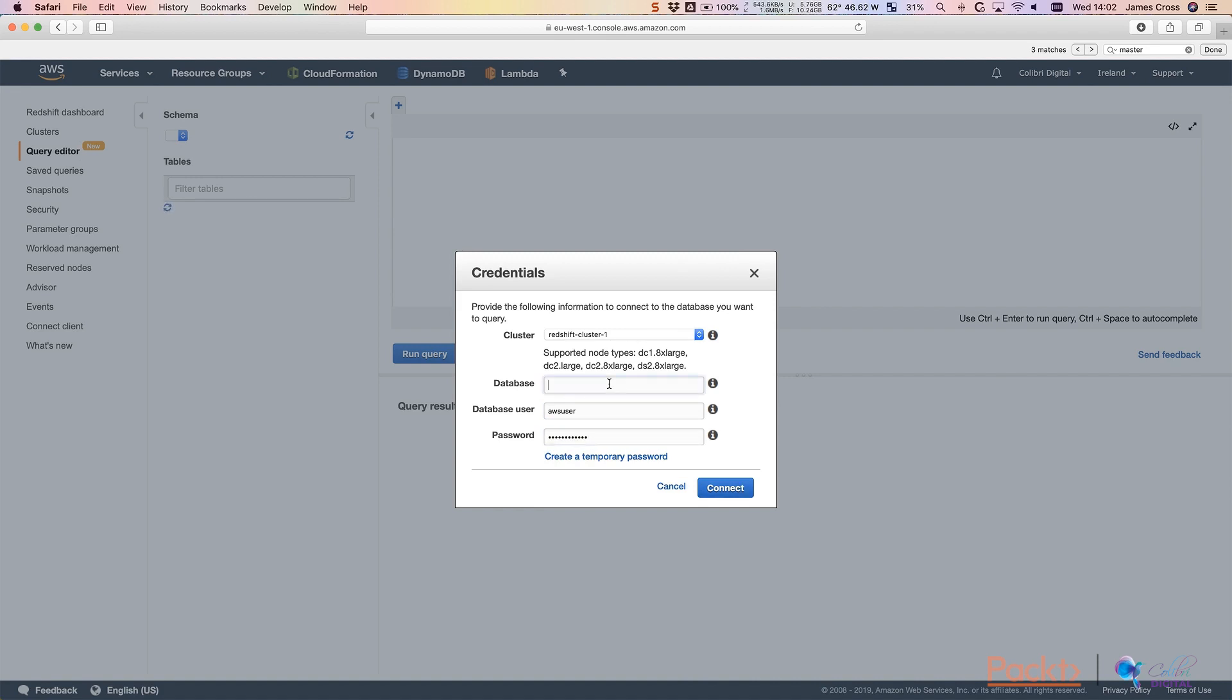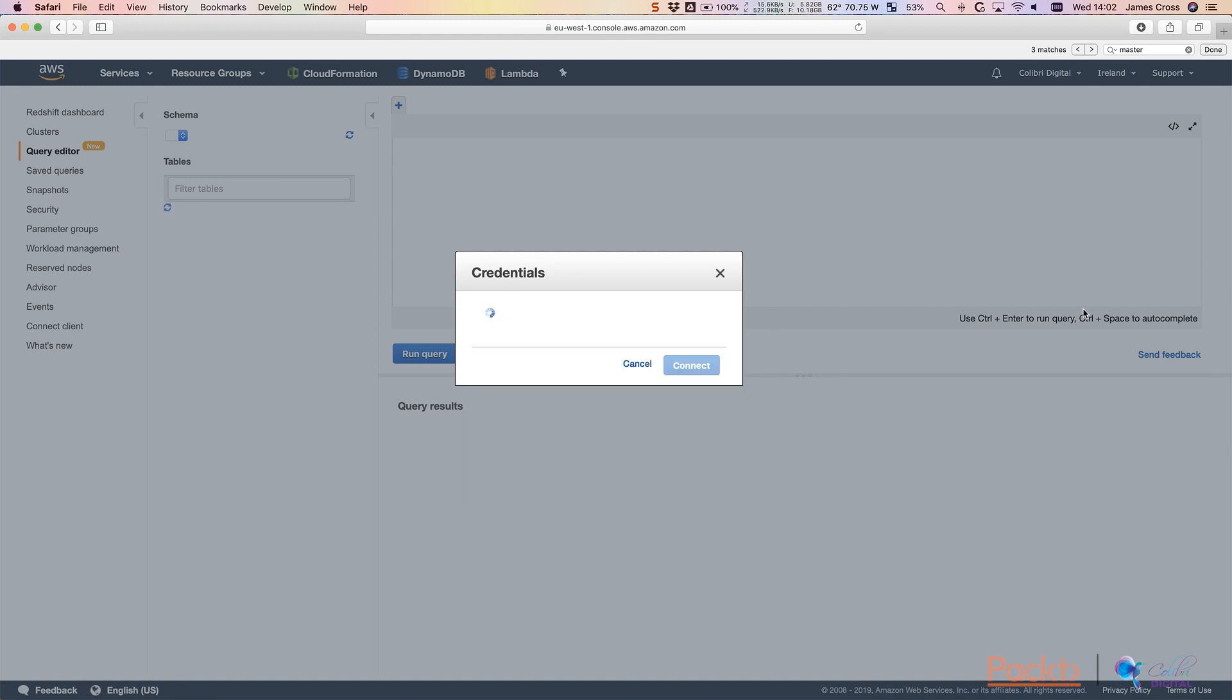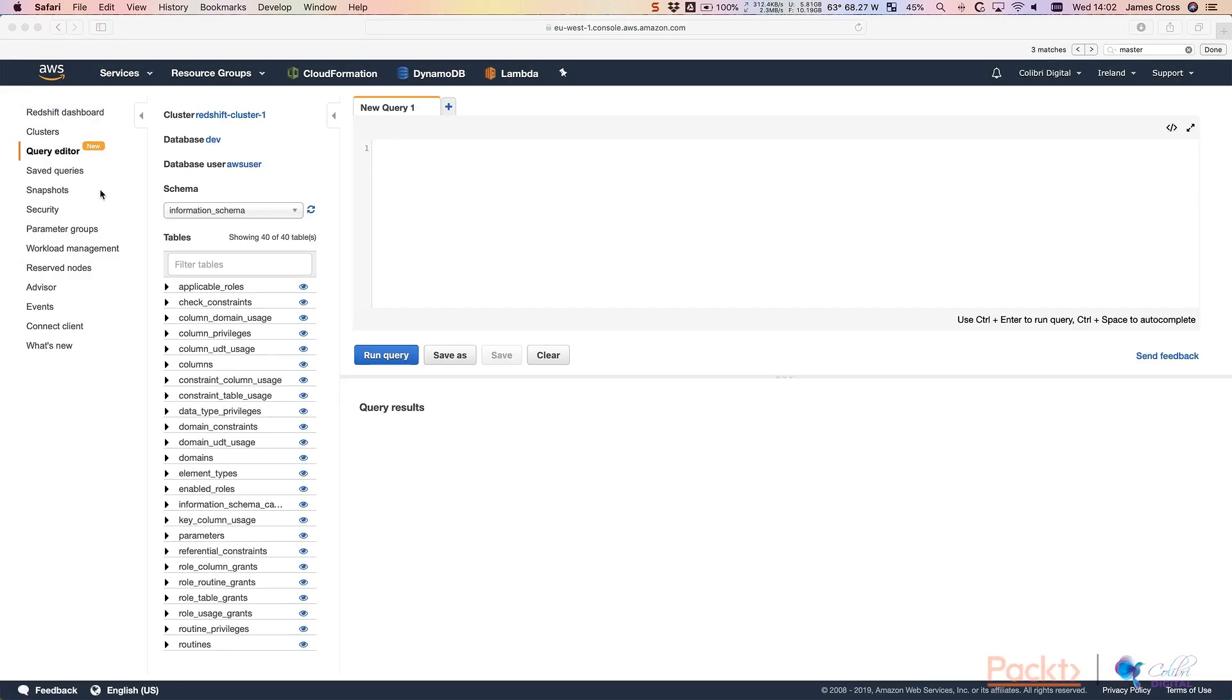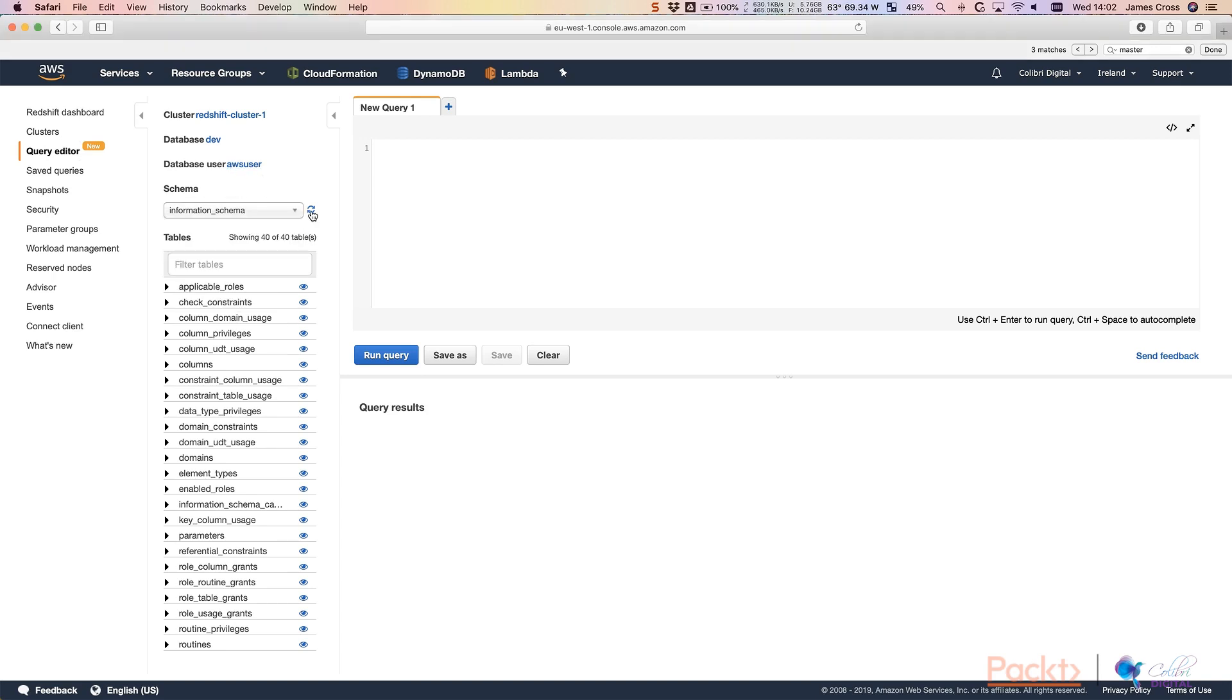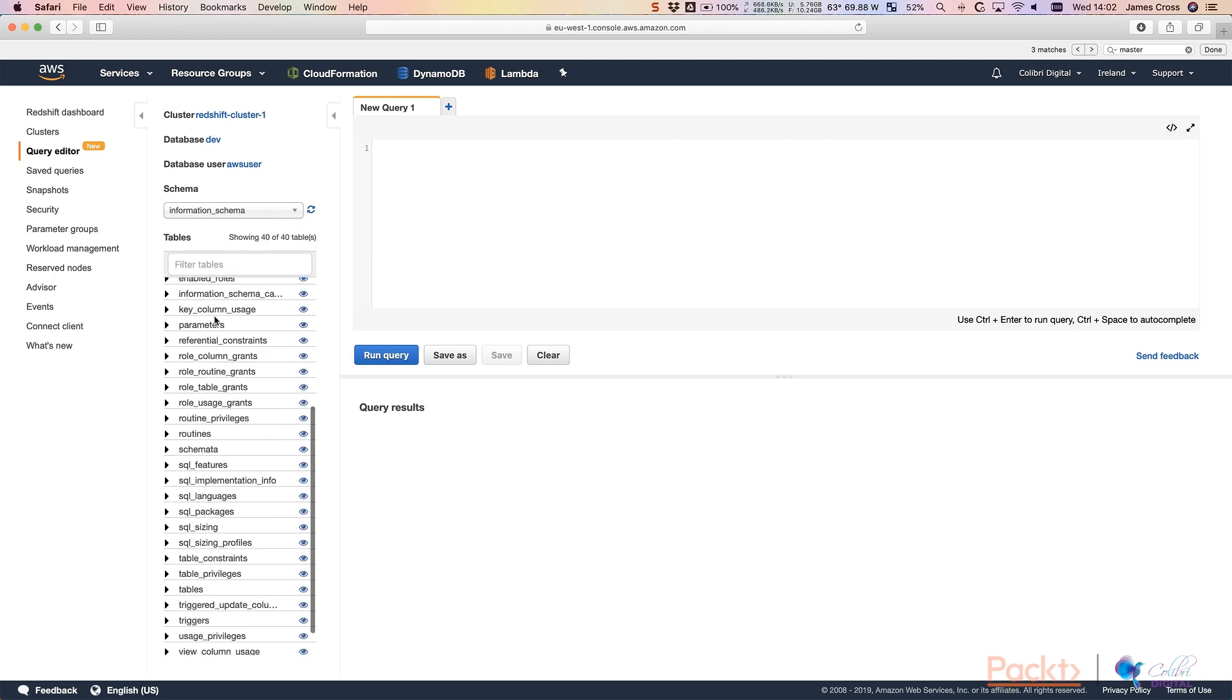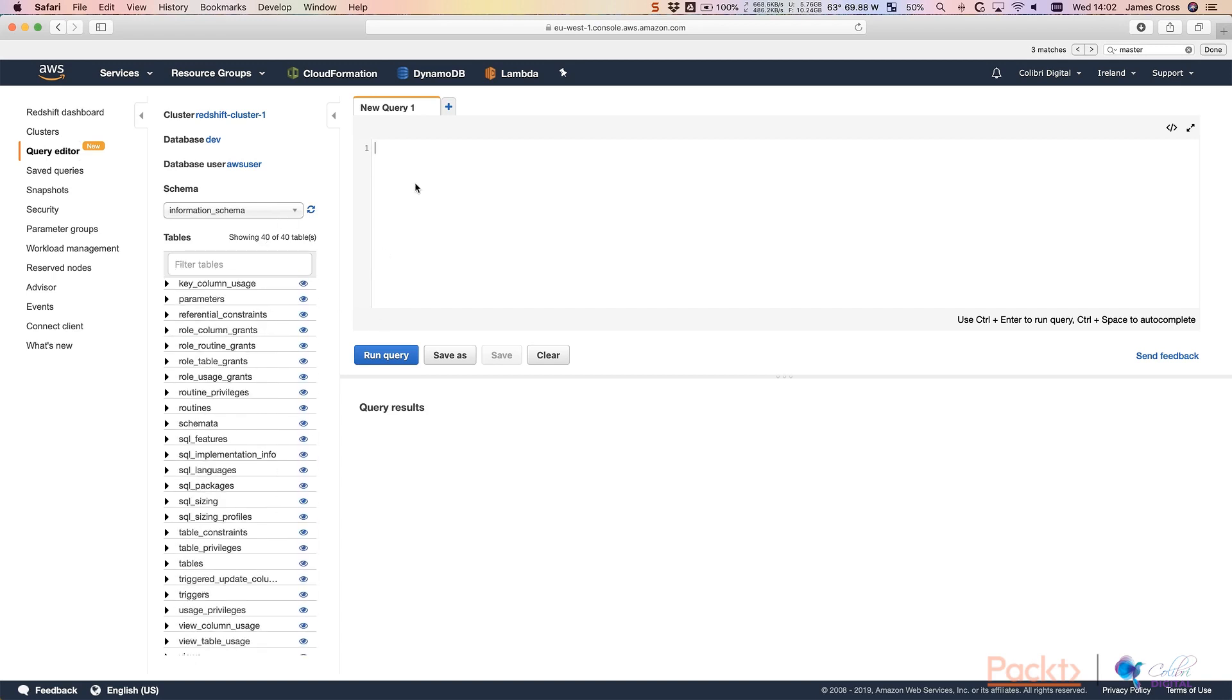The default database is just dev. And click connect. And we're in. So we can see it's created a default schema for us. We've got the built-in schemas as well, which we can then obviously refresh. We can see a list of default tables here as well. And we have the option to run queries and DDL over here.